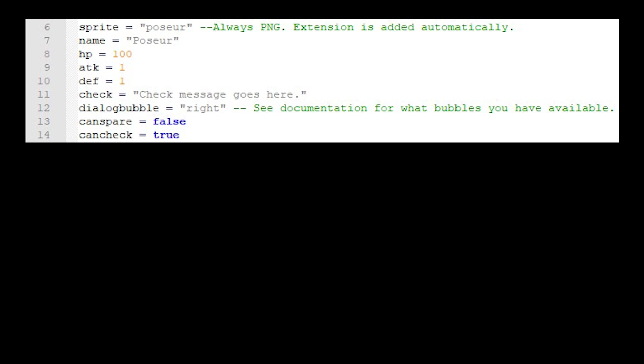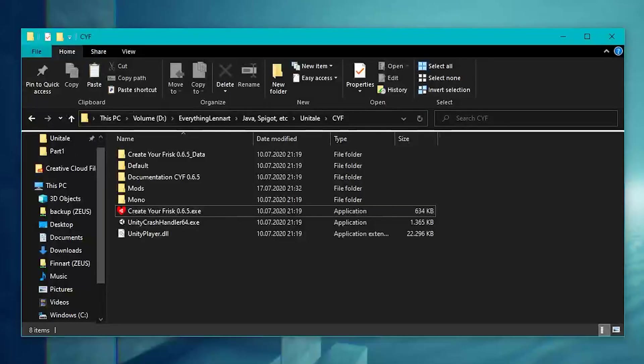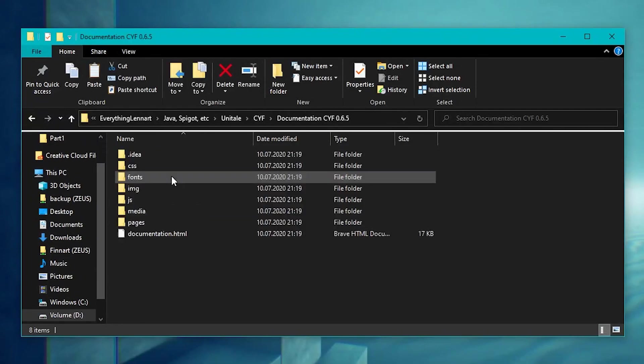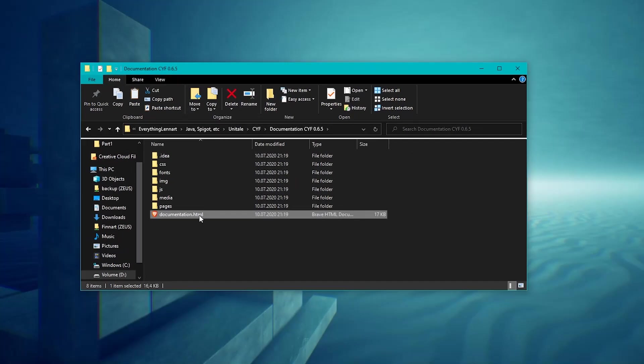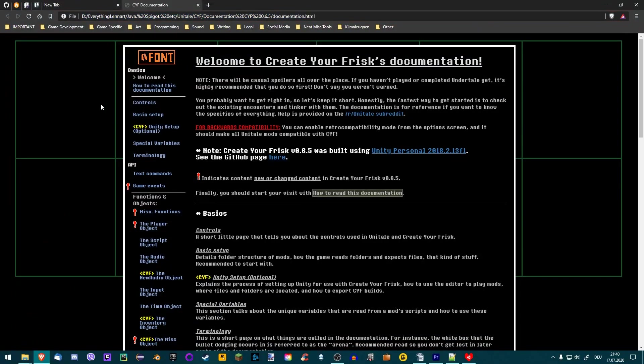It's great that we can change variables, but let's add an entirely new one. For that, I'd like to show you a page in the Unitale documentation. In your Unitale folder, open up the folder documentation and double-click to open the HTML file at the bottom. A new tab in your web browser will open with this page.